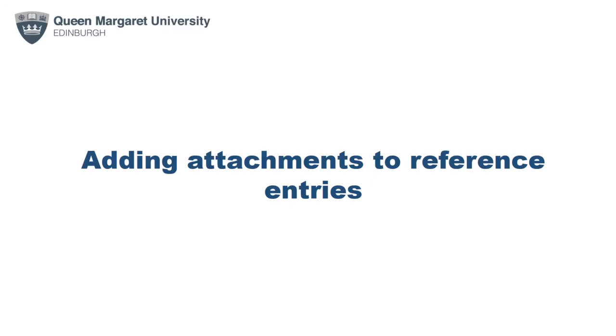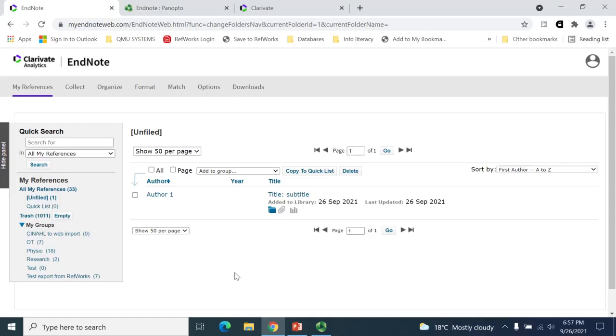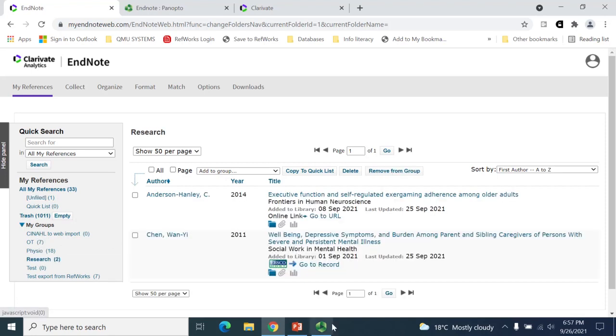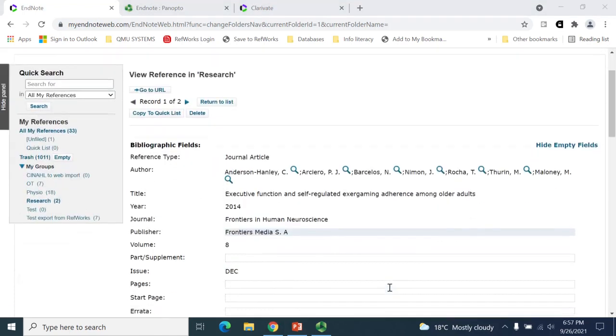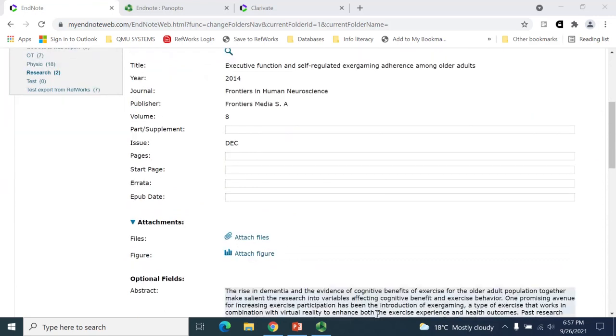EndNote will also allow you to attach documents from your device to references once they've already been added to your account. To do this, select the group that the citation is within from the list on the left-hand side under My Groups. Open the citation record you wish to add an attachment to by clicking on its title. This will bring up the reference's record. In the Attachments section, click on the Attach Files option.